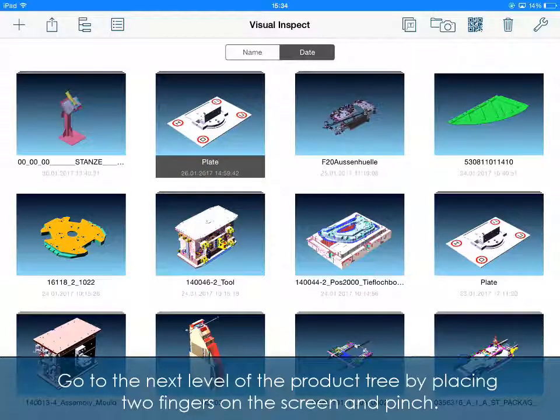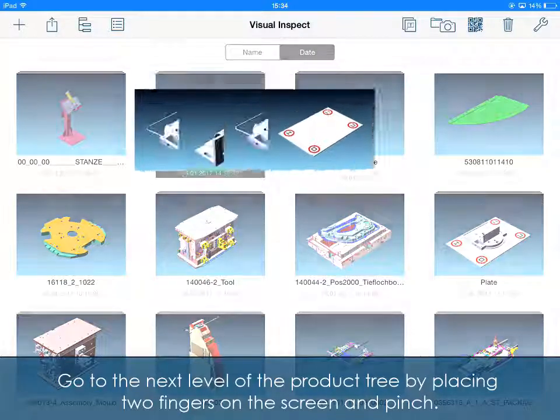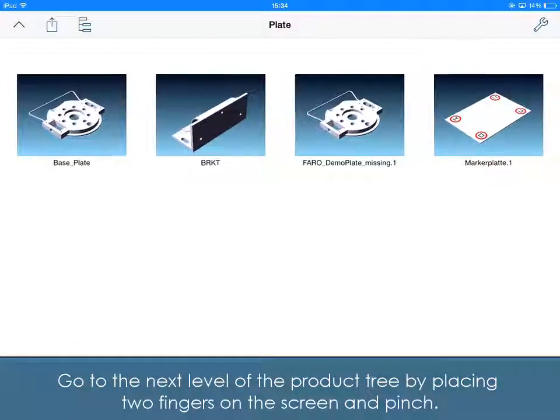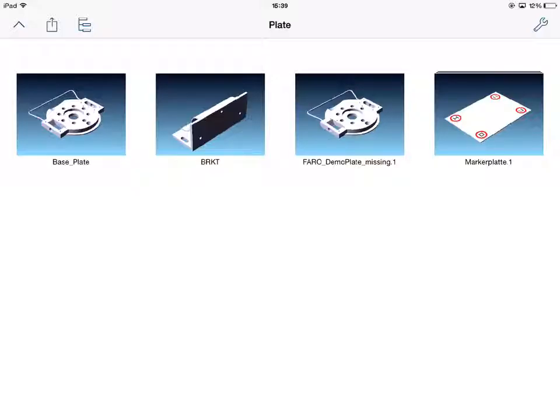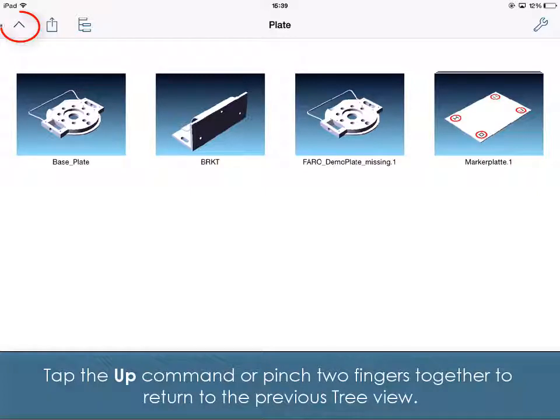Go to the next level of the product tree by placing two fingers on the screen and pinch. Tap the Up command or pinch two fingers together to return to the previous Tree View.